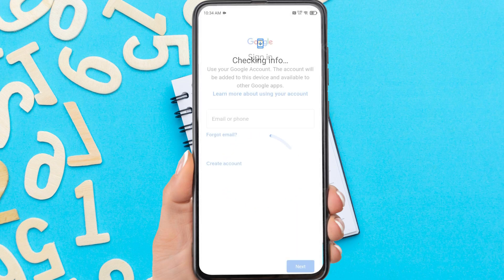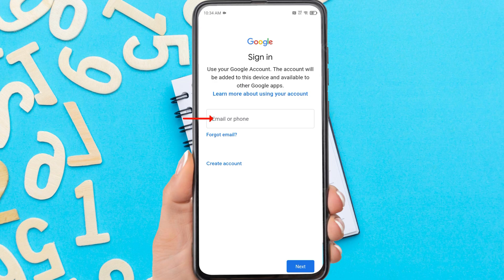If you just want to log in, enter your email here and continue. However, if you want to create a new Gmail account, tap 'Create account.'